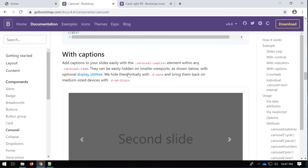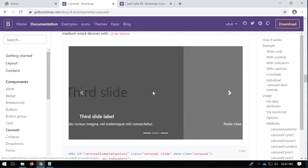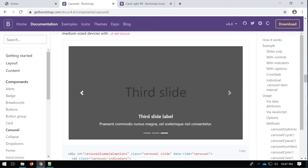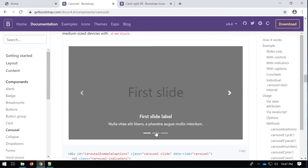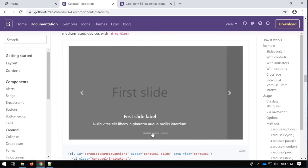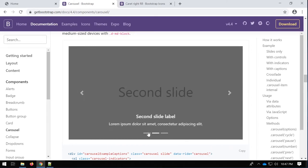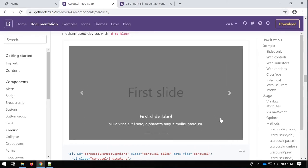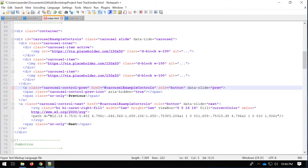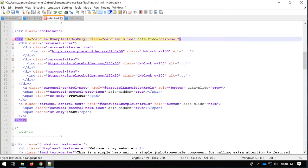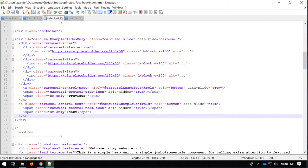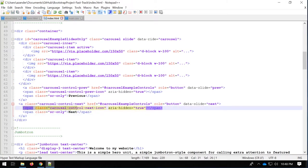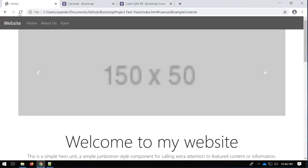We're now going to expand our carousel to include captions. You can see the example has icons plus a nice caption for each slide, and also a navigation area at the bottom. Let's develop further and include those features. I'll use Ctrl+Z to take me back to the previous icon for my slider.